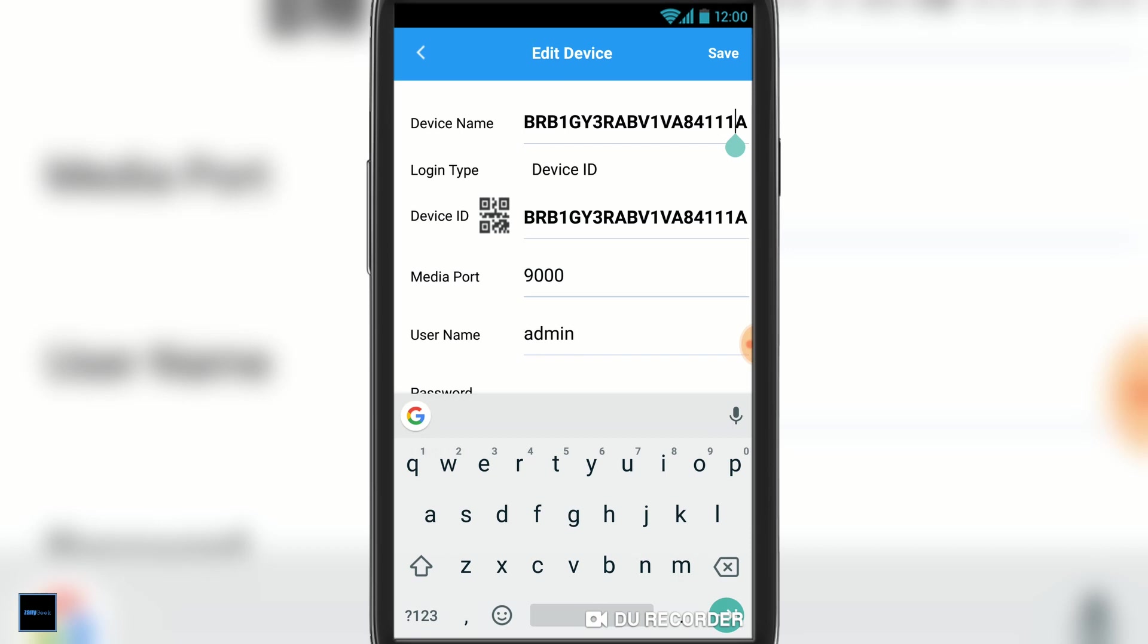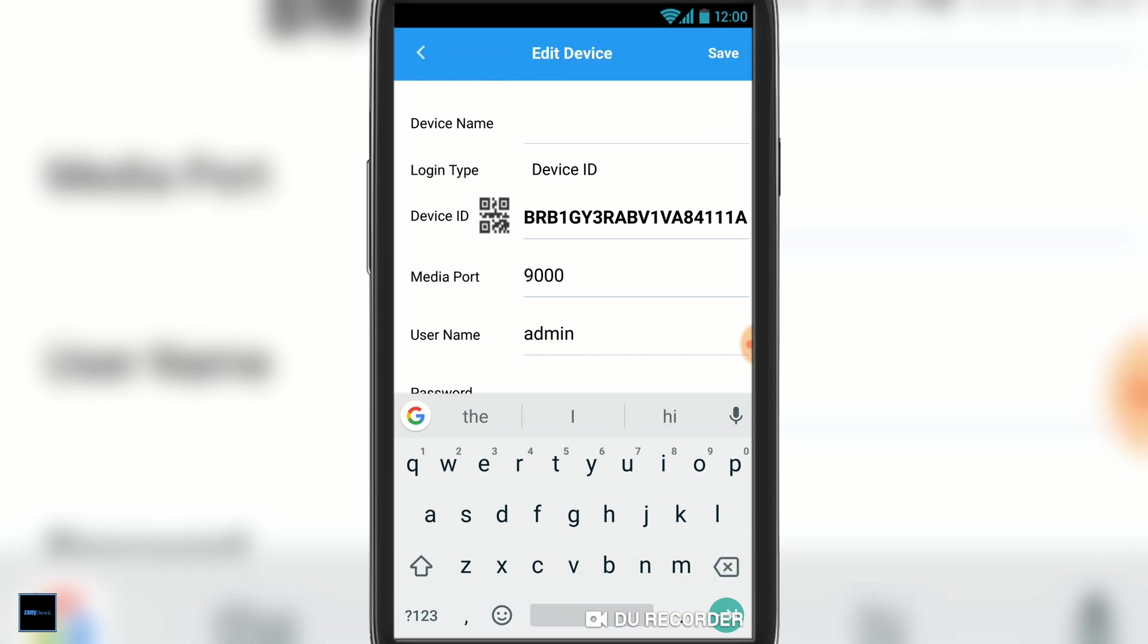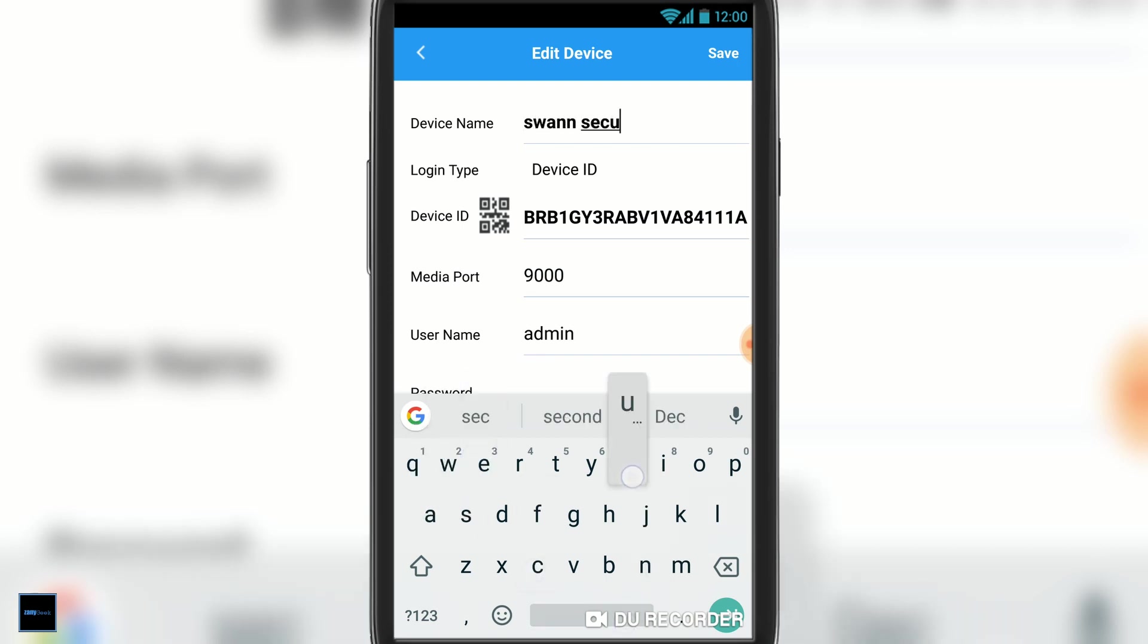Your device should appear. In the device name section, just give it a name you can easily recognize. At the bottom, you want to stick your username and password in and hit save.